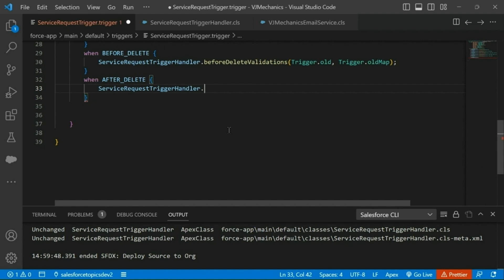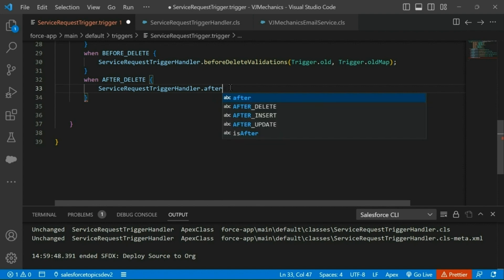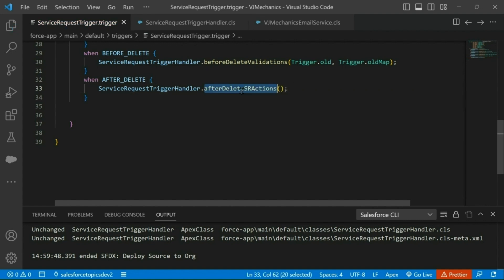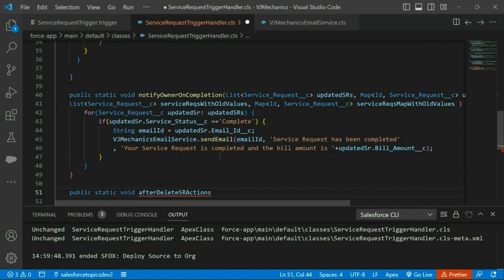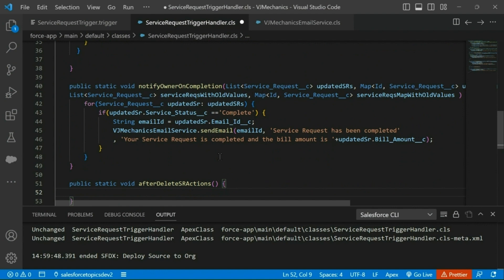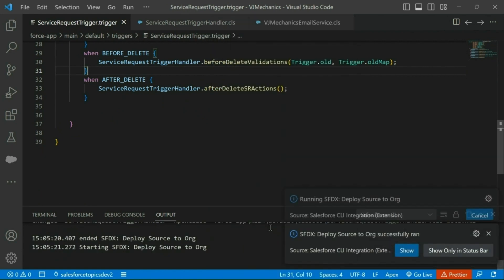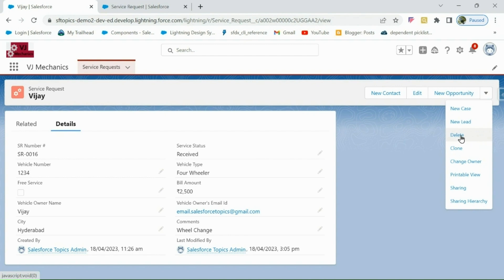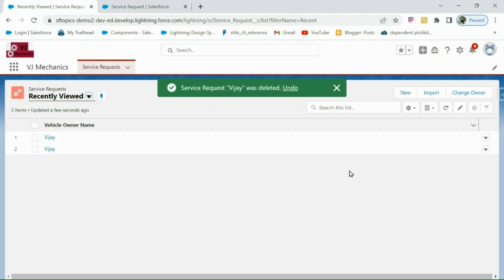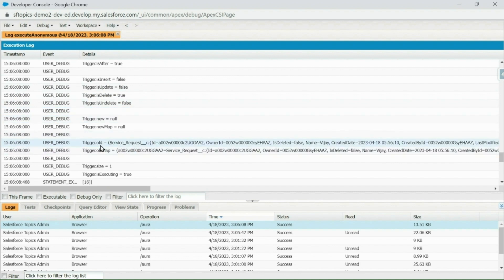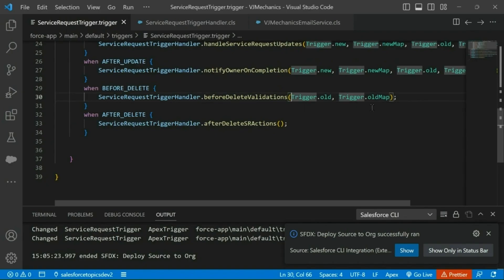I am going to use the same trigger handler, and this time I am going to use one more method — the after delete actions. Let me add this method to the trigger handler and see what trigger parameters we can pass. Deploying these two files, and deleting this service request to see the trigger context variable values. For after delete also we have only old and old map.